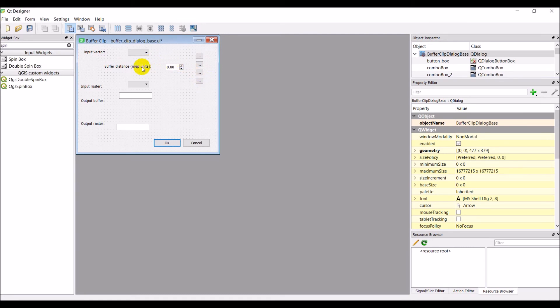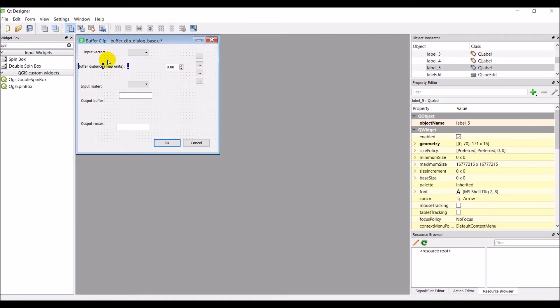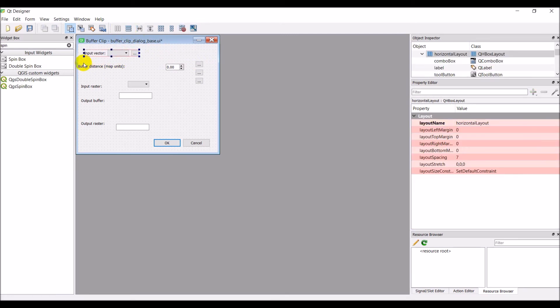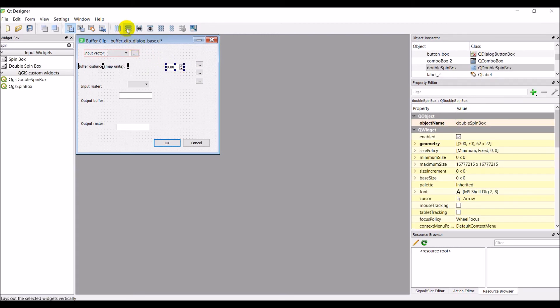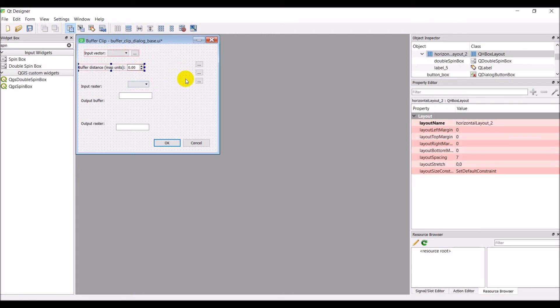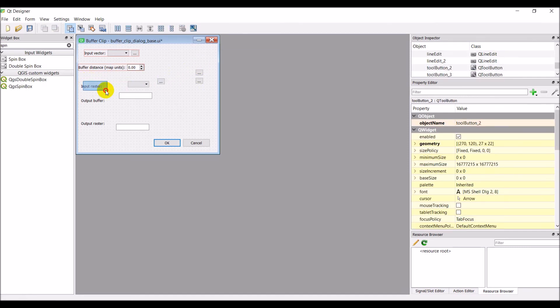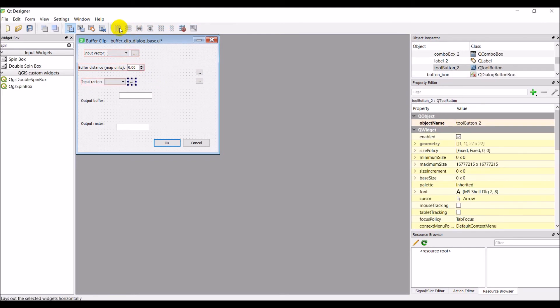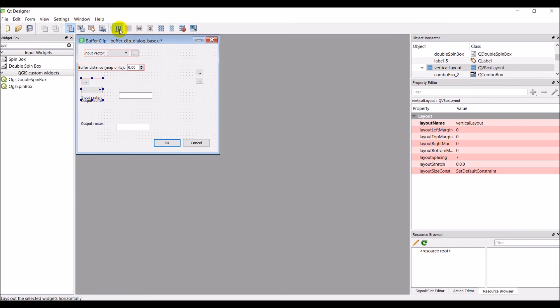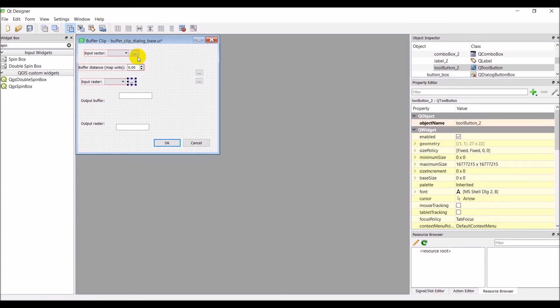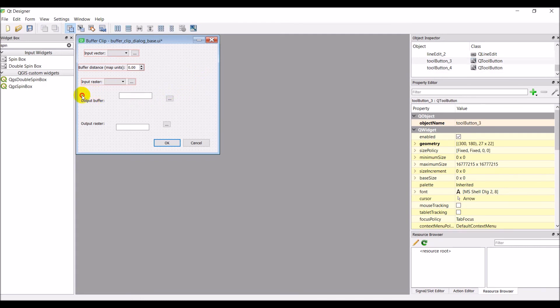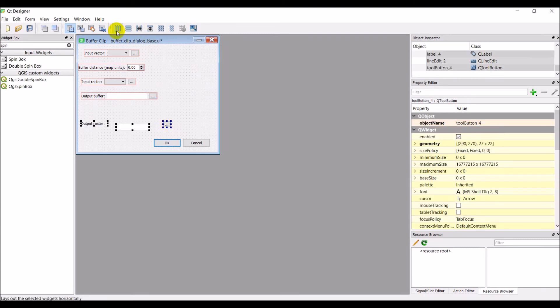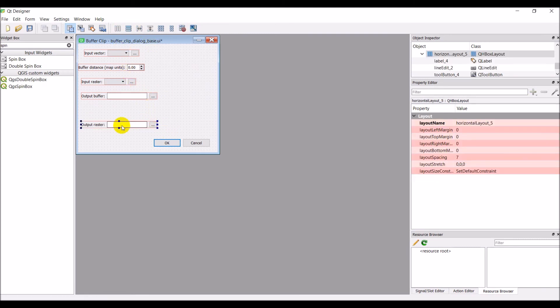We can do the same thing. Well, let's do this. Let's put these in a horizontal layout. And let's put these in a horizontal layout. And let's put these in a horizontal layout. So it can be a little tedious getting this all lined up. But we're getting there.